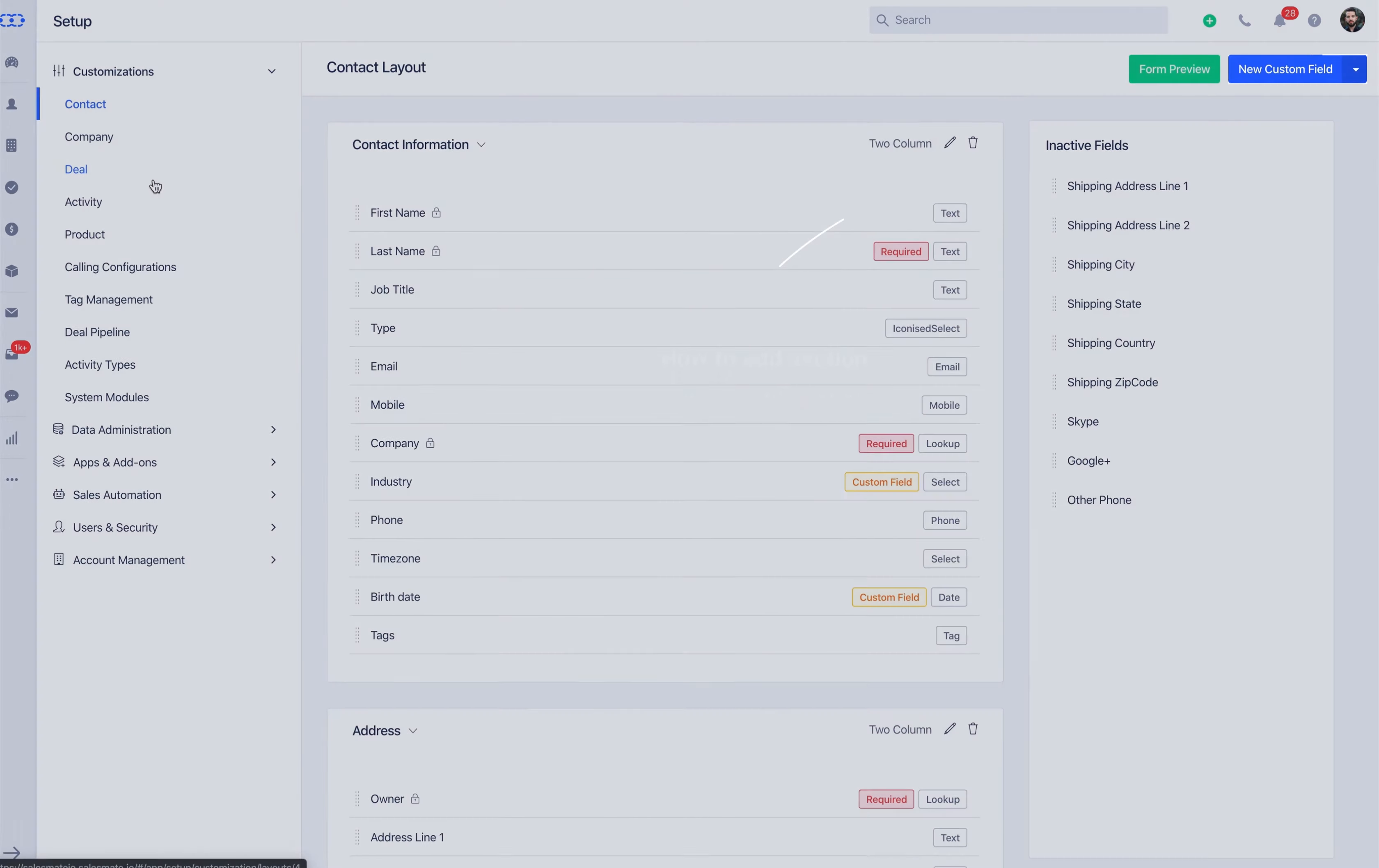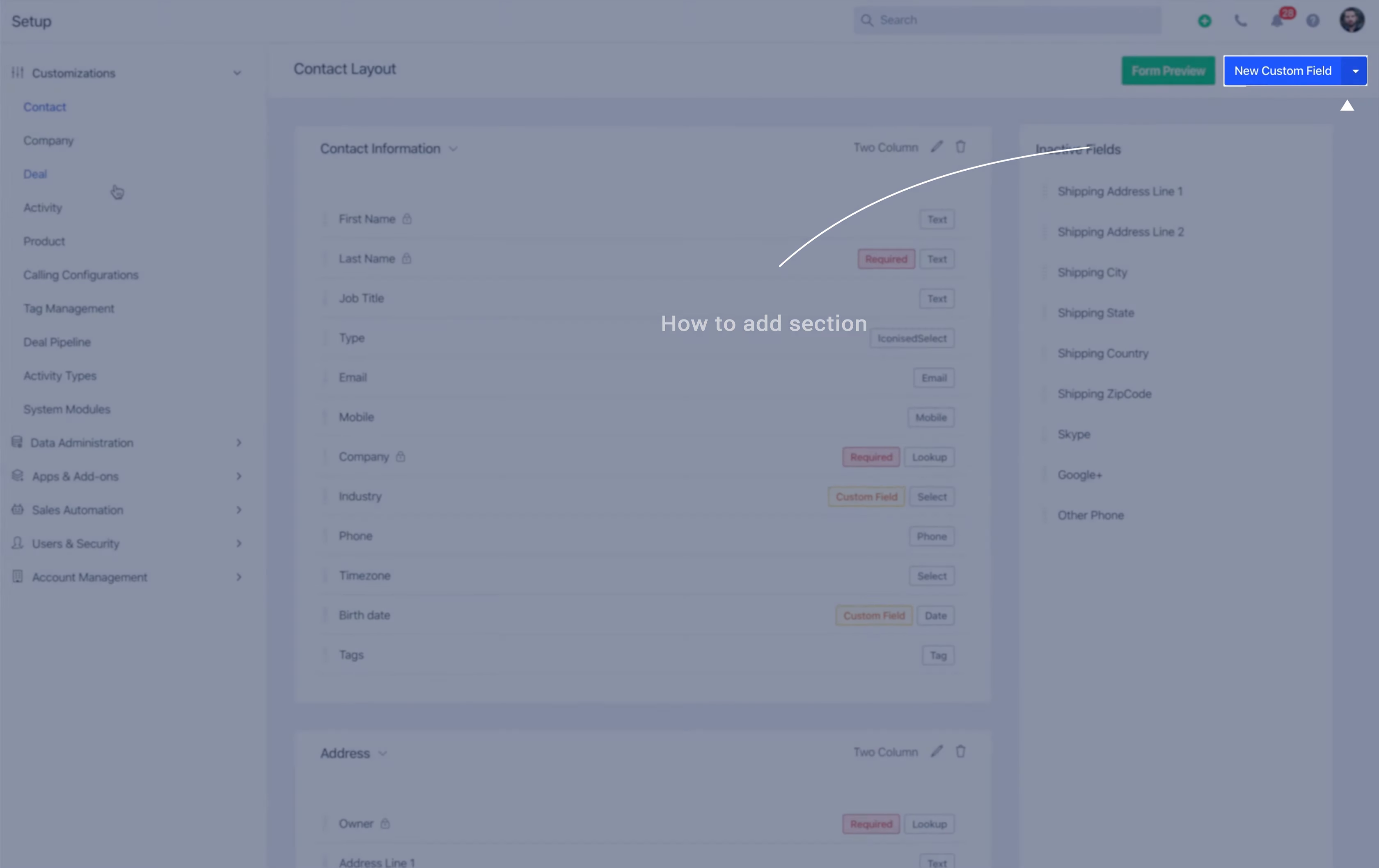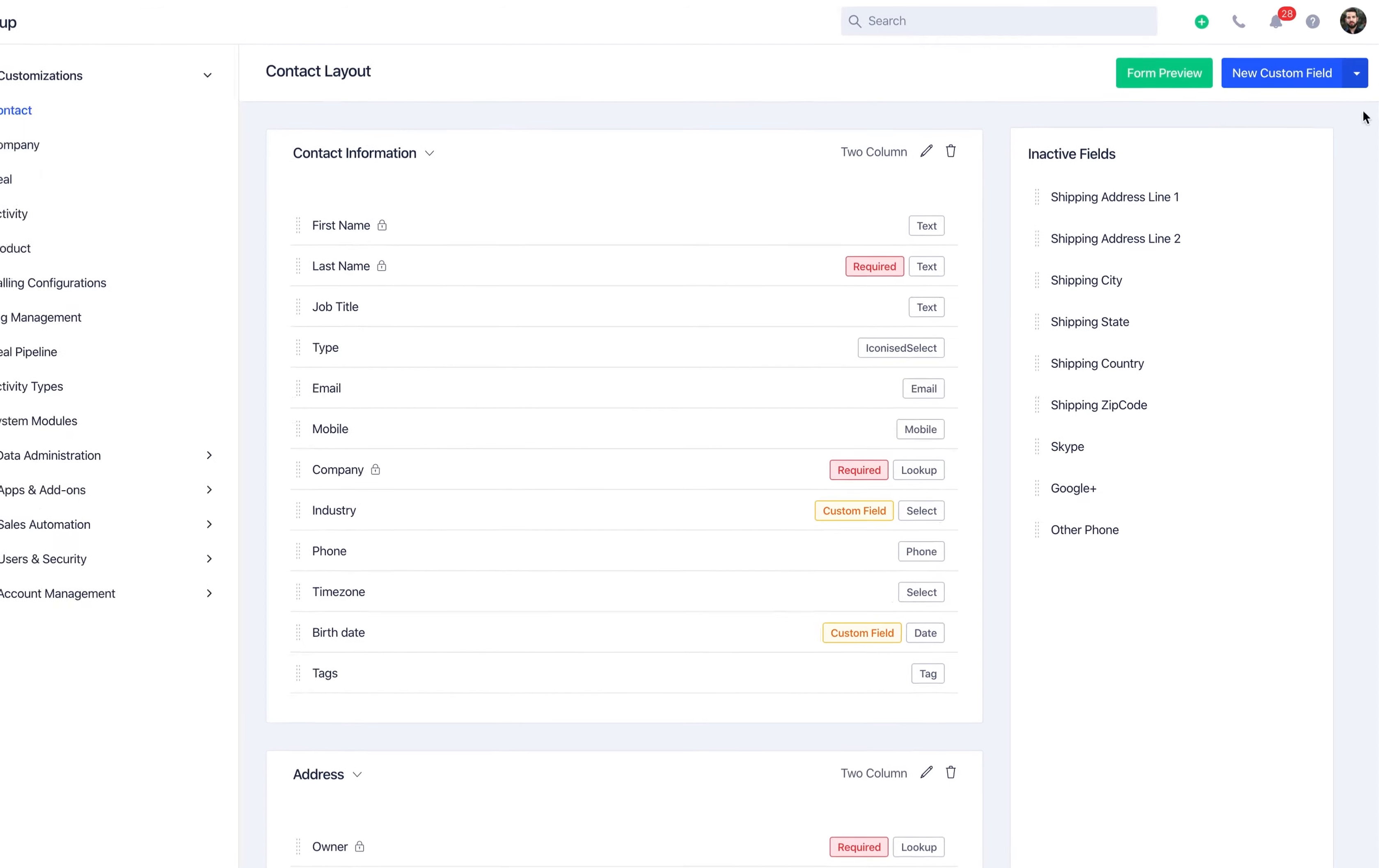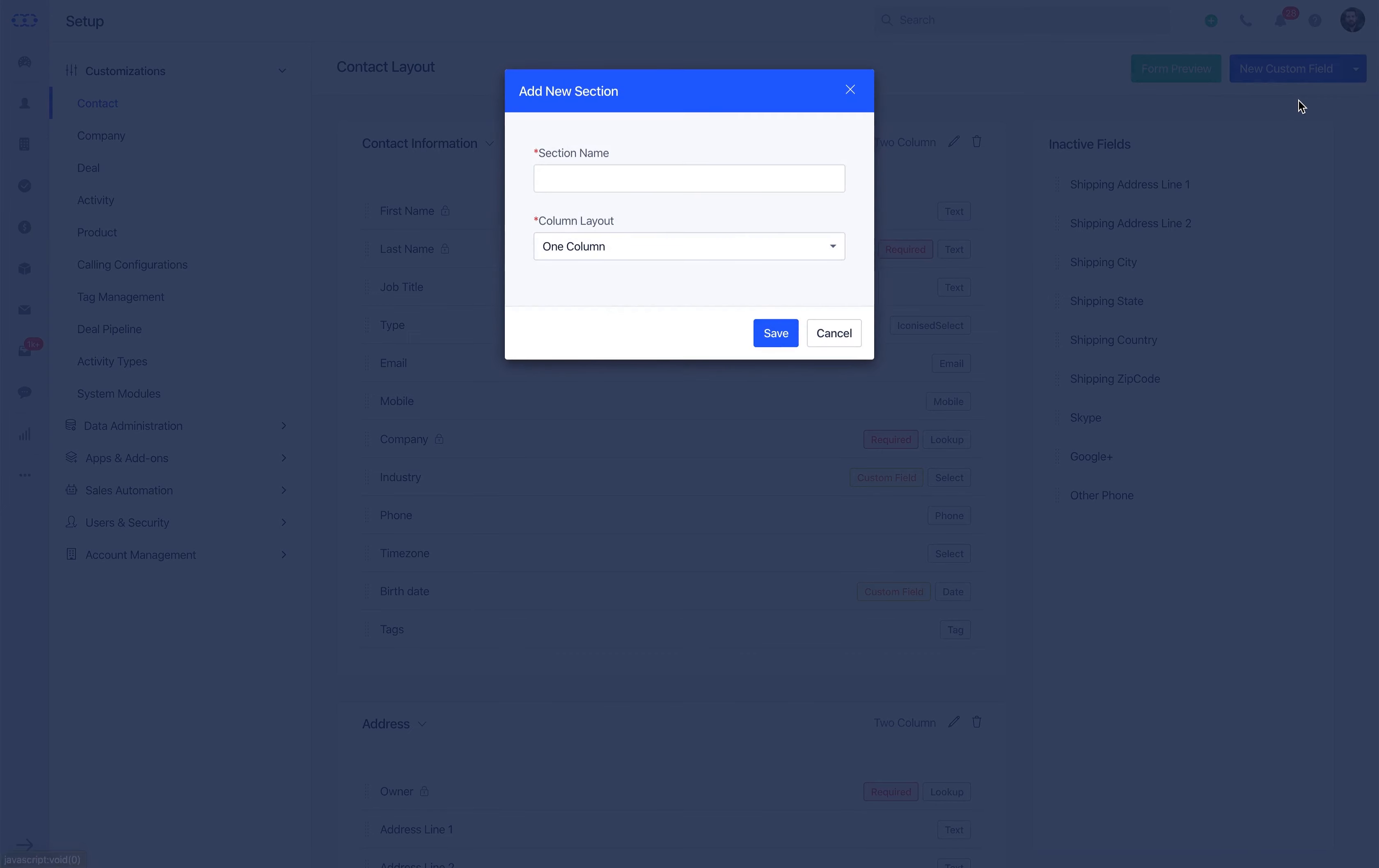Let's learn how to add a section in the form layout. These sections are helpful for grouping fields together. Start by adding a new section in the Contact Module. Click on the drop-down arrow on the new custom field button, name the new section, and select the column layout.